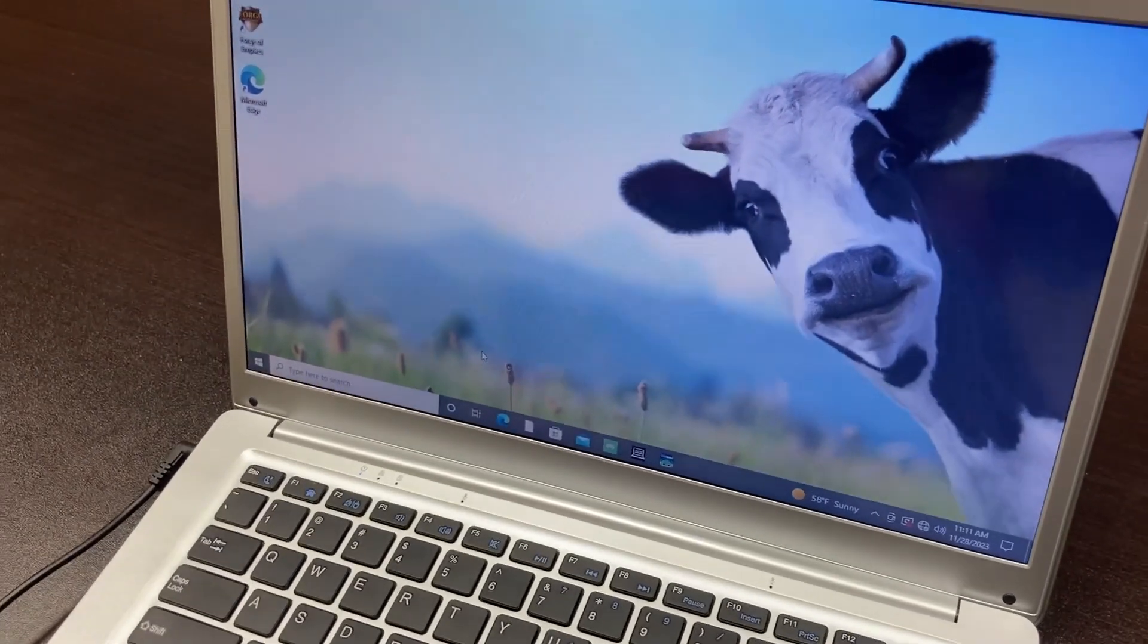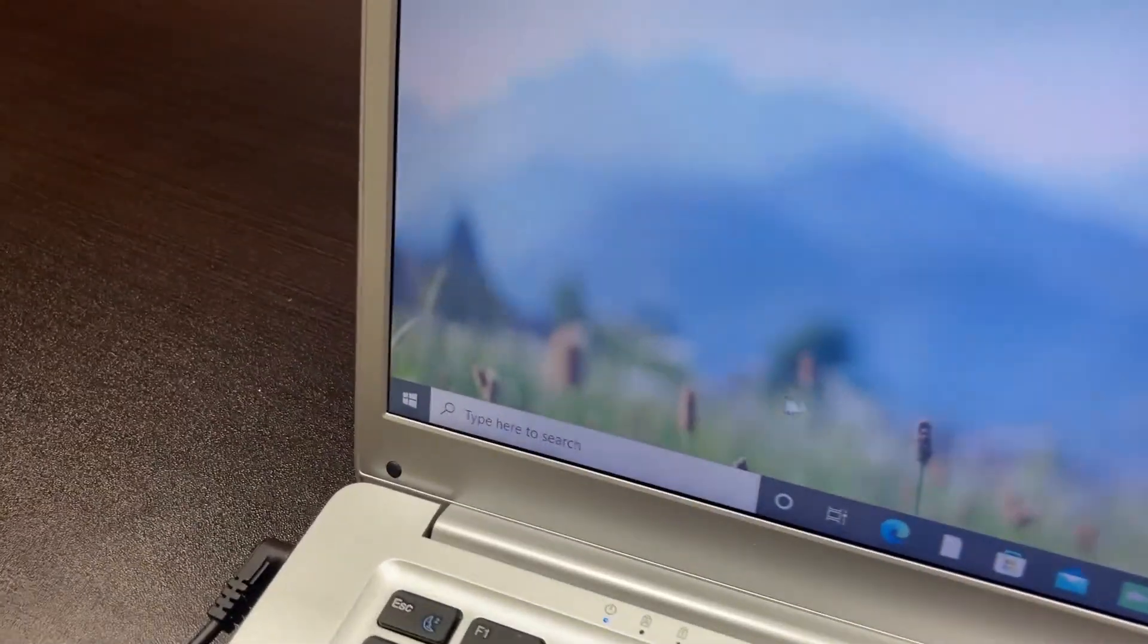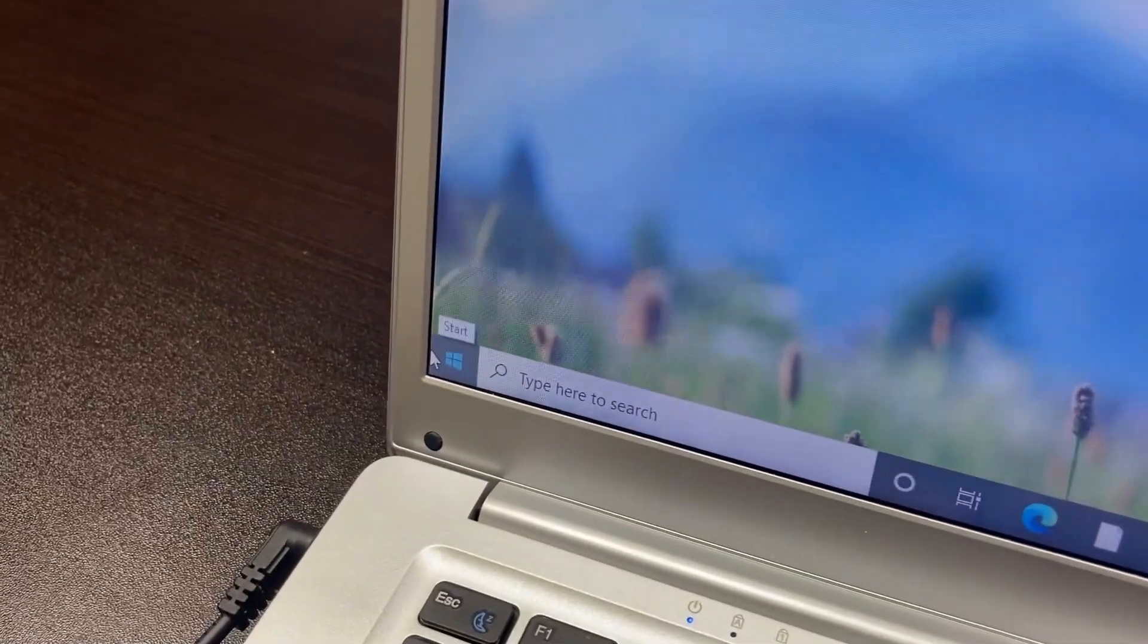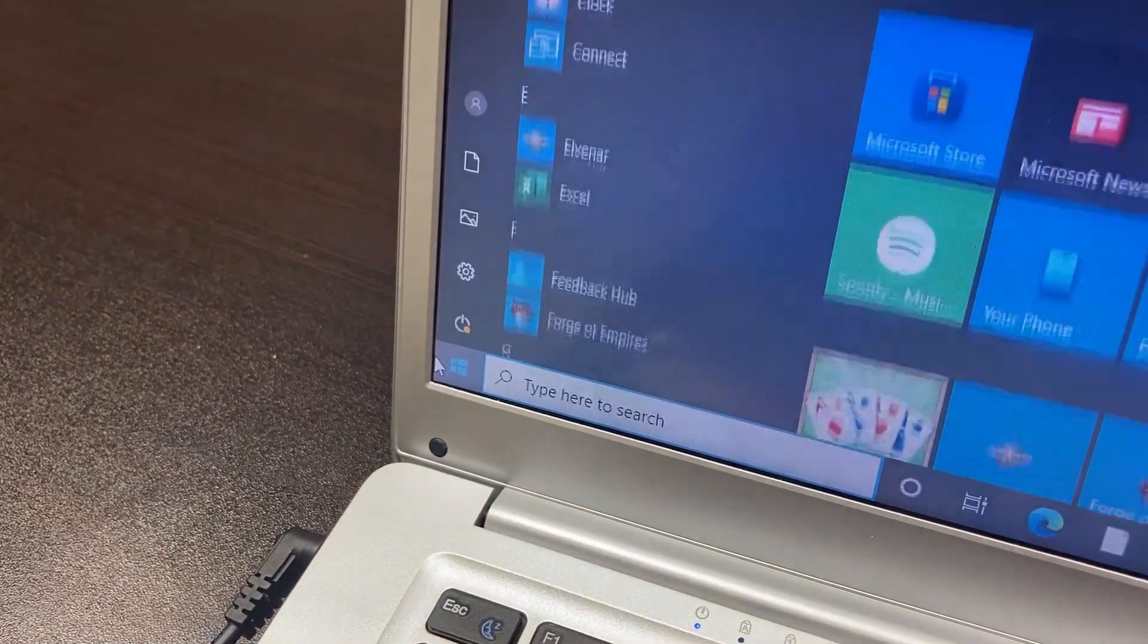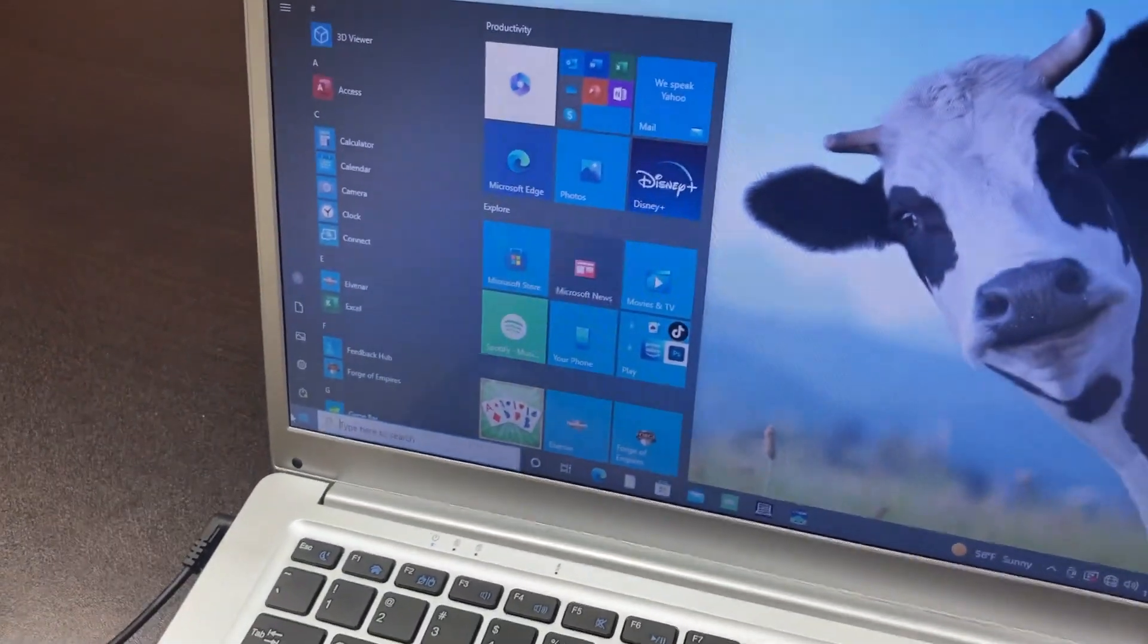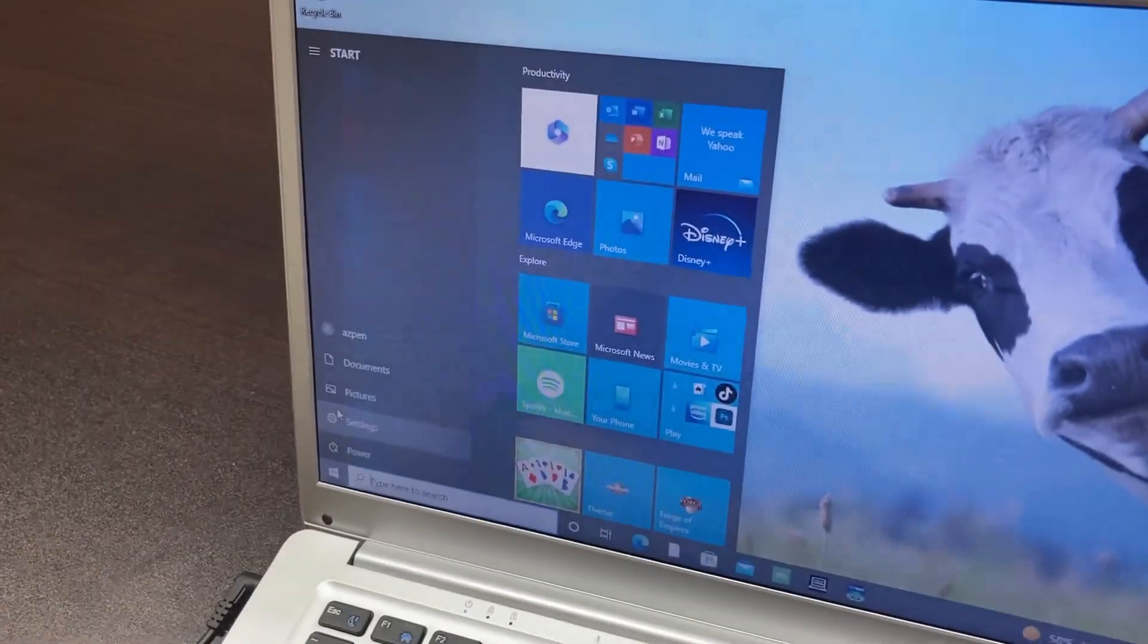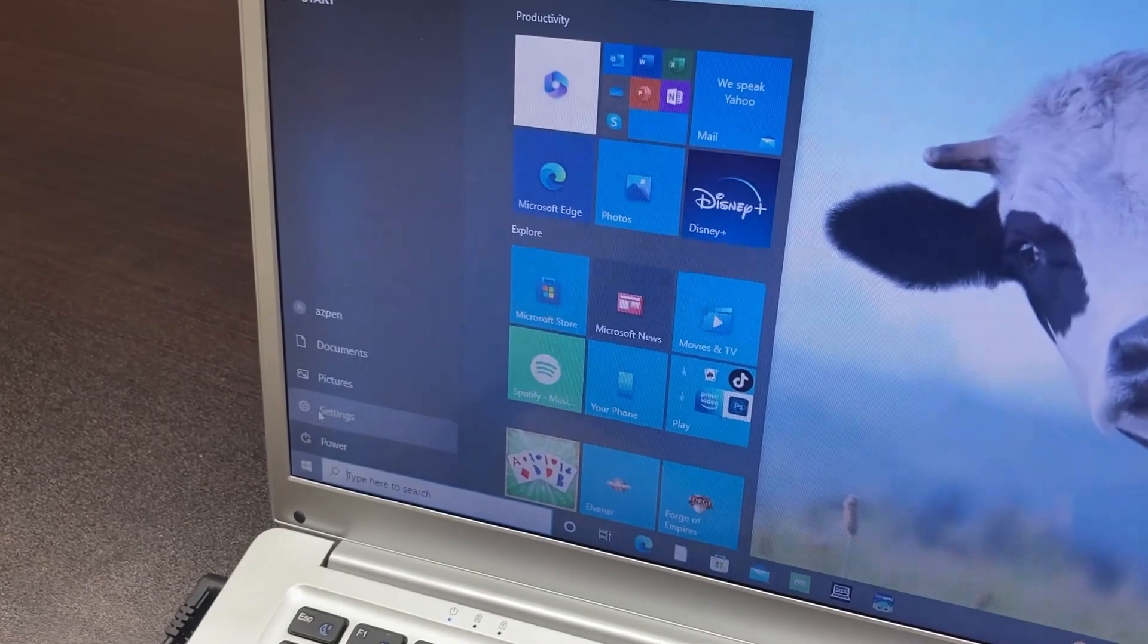How to get into your settings from the home screen: you're going to go to the Windows icon, click on there. That gets you into the settings. Go ahead and click Settings.